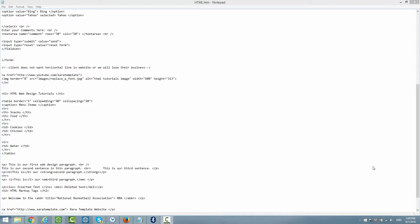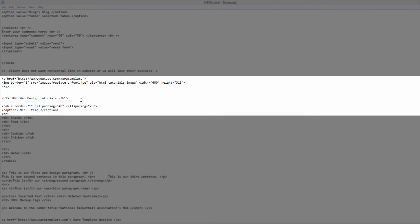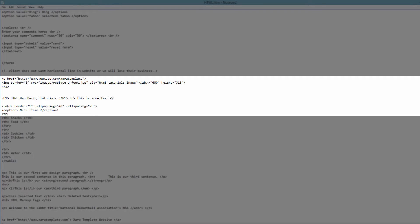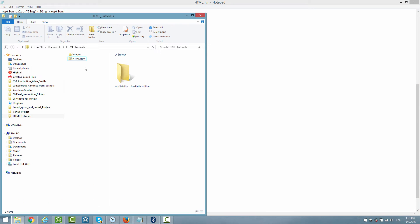A good example of a block level element would be the h1 tag. Once you find the h1 tag within your HTML document, we're going to add another HTML element right after that. In this case I'm going to write a paragraph tag, and a paragraph tag is a block level element. So let's go ahead and write 'this is some text' and then close the paragraph tag. Hit Ctrl+S to save it and then let's open this in our web browser.